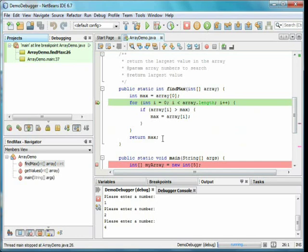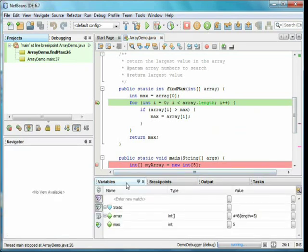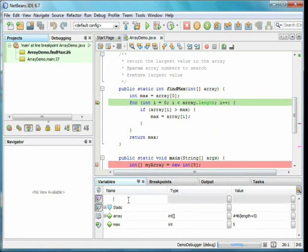On the variables tab, we can add our own watches. Those are expressions we want to track. For example, I can double-click and enter array bracket three, and then I will always be able to see that value.